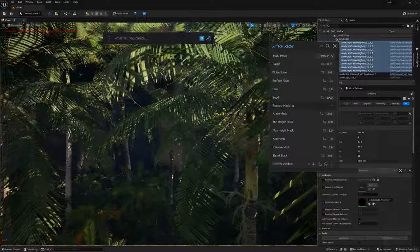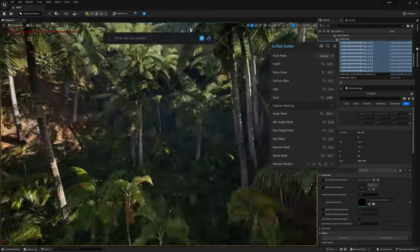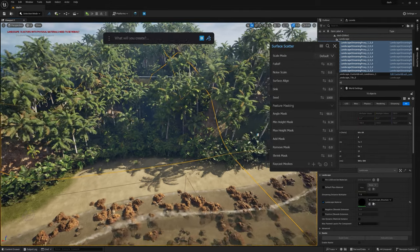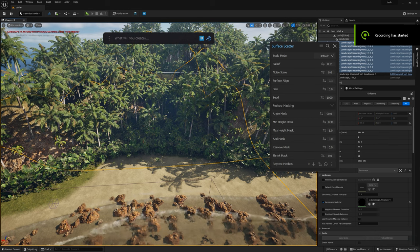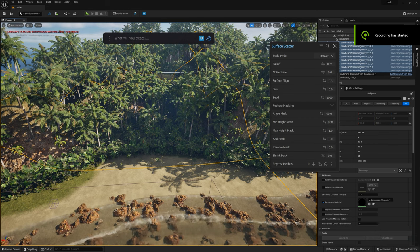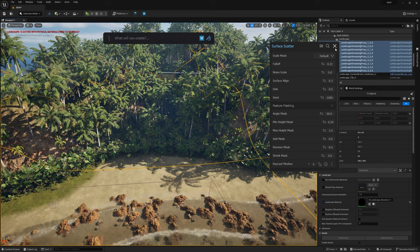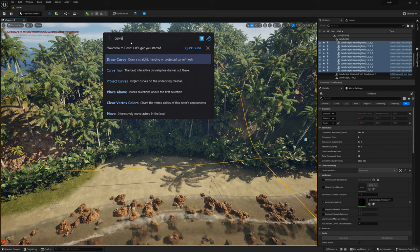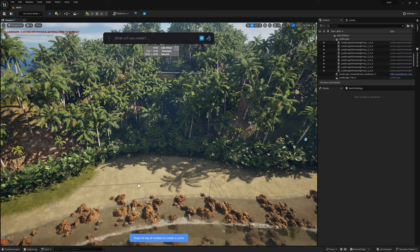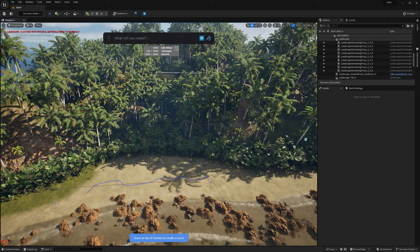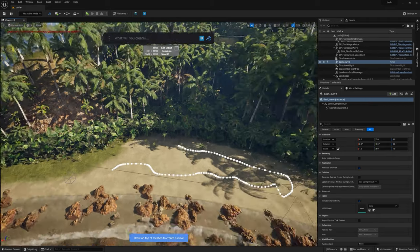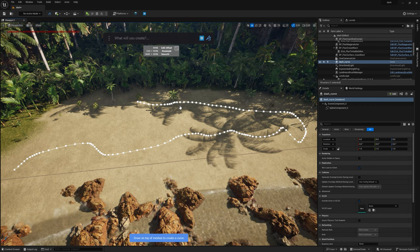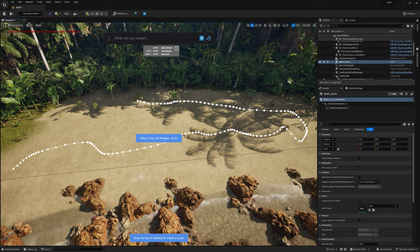Now we have a nice filled-out island, but there's an issue — I want a nice path towards my scene. That's what we're going to talk about now: paths. To create a path or curve — a spline — in Dash it's very easy. Just type 'curve' and you have 'Draw Curve,' and you can just draw directly on the terrain. It's that simple. They give you a little tooltip with the controls.